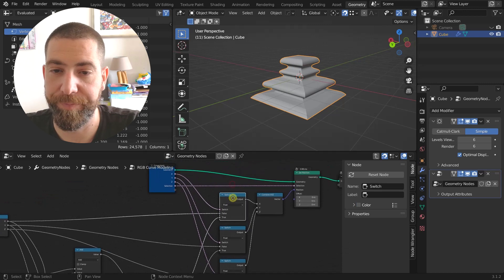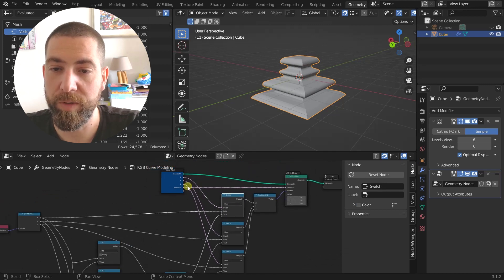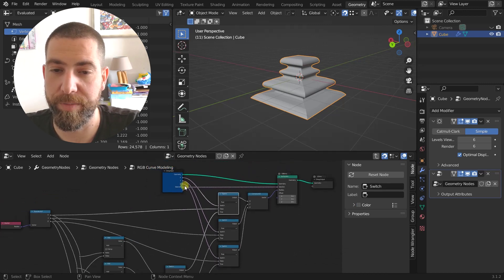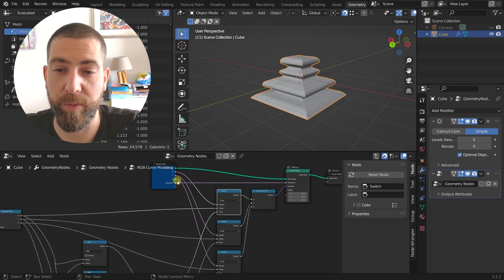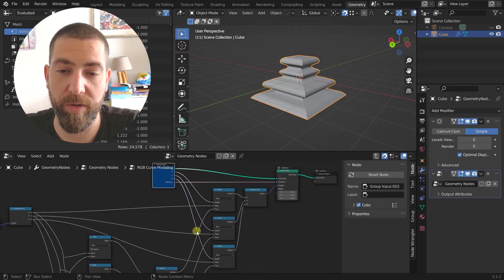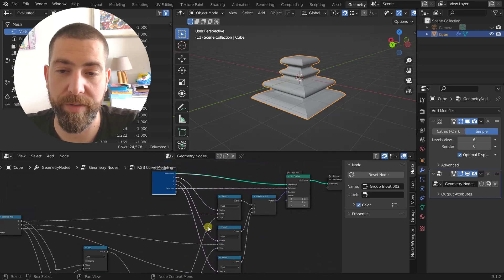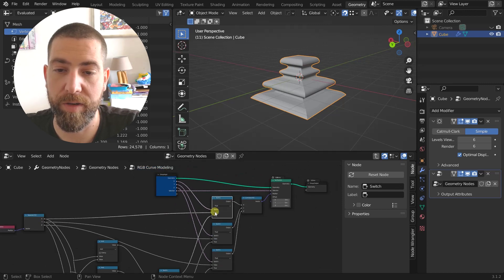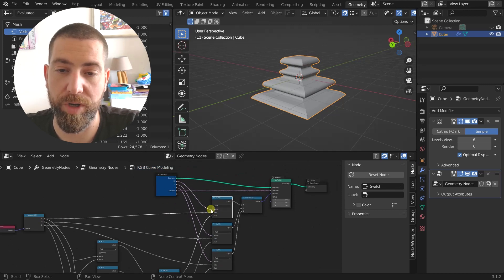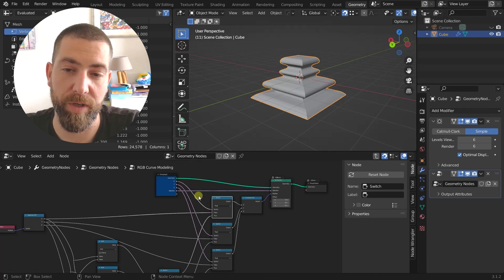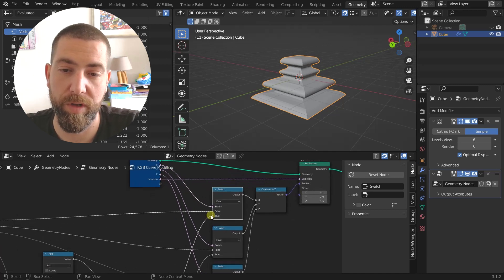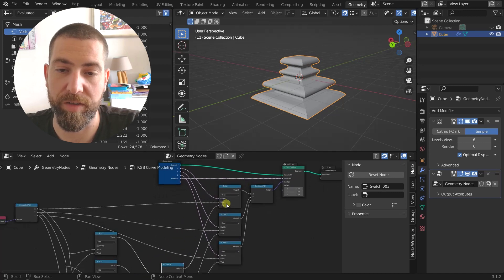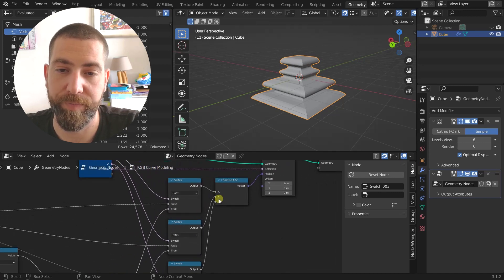And we have another switch here which controls the lock of the X, Y, and Z component. So whether we want to change our X component or not, we use the ones that are unchanged. And if we want to change them, if this checkbox, for example, is true, then we will use the changed X component.